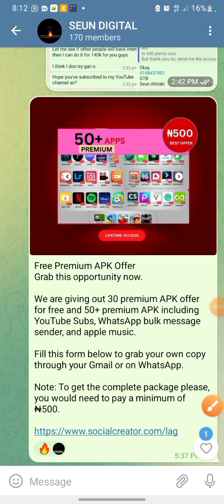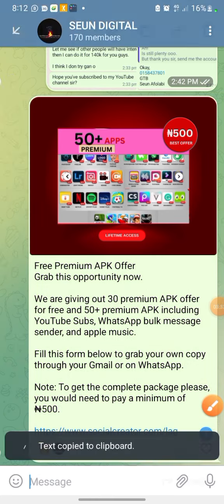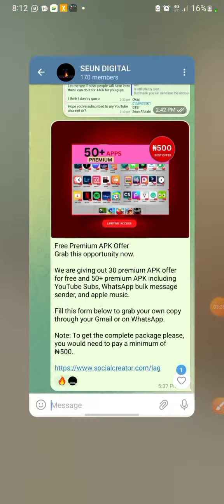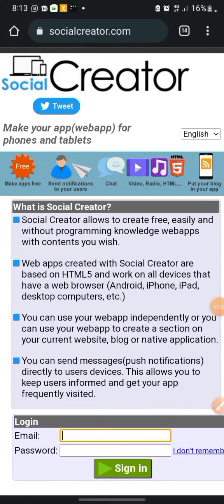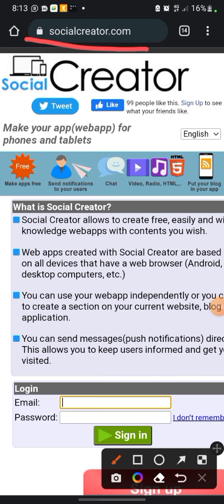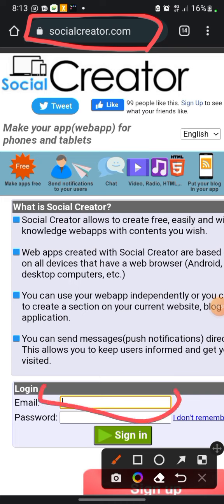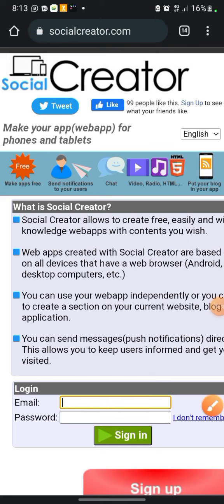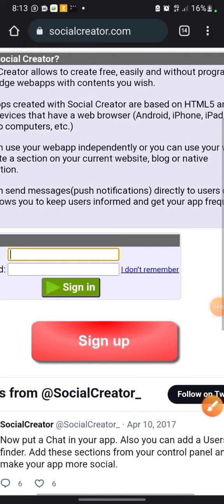Now go to your browser — Chrome or any browser — and put in this URL: socialcreator.com. That's the name of the website, socialcreator.com. Once you're there, log in if you have an account by entering your email and password and clicking sign in. If you don't have an account, click on sign up.